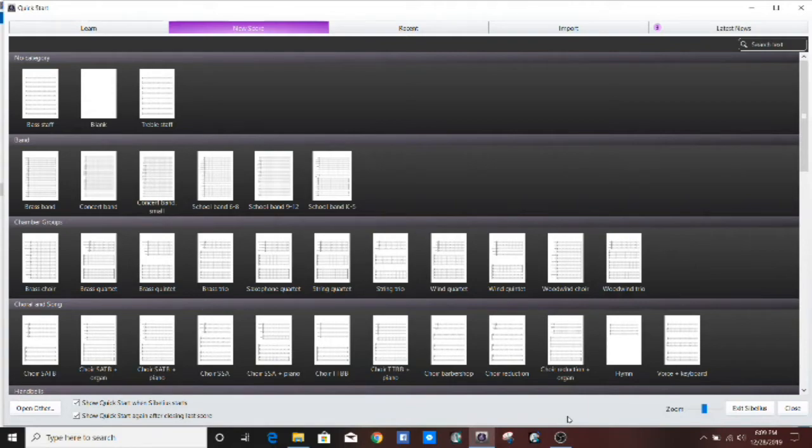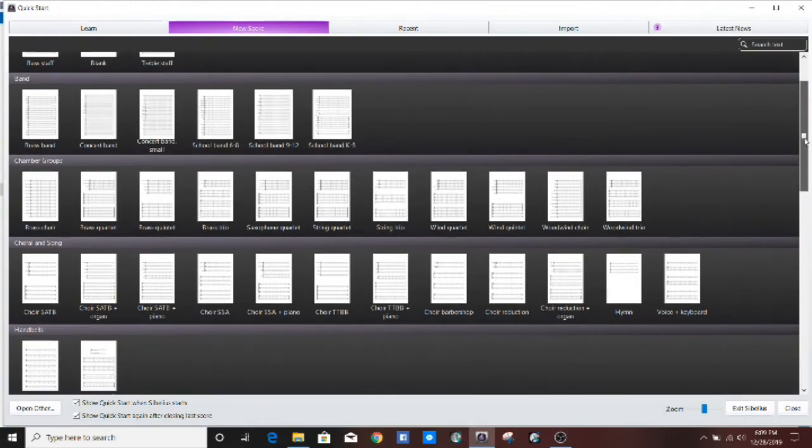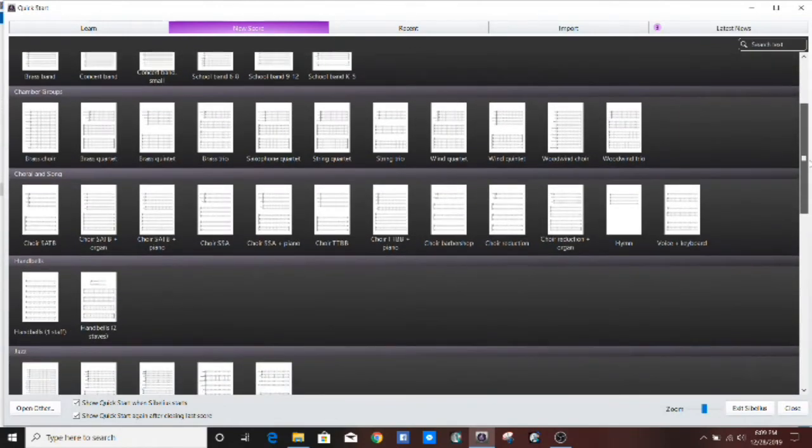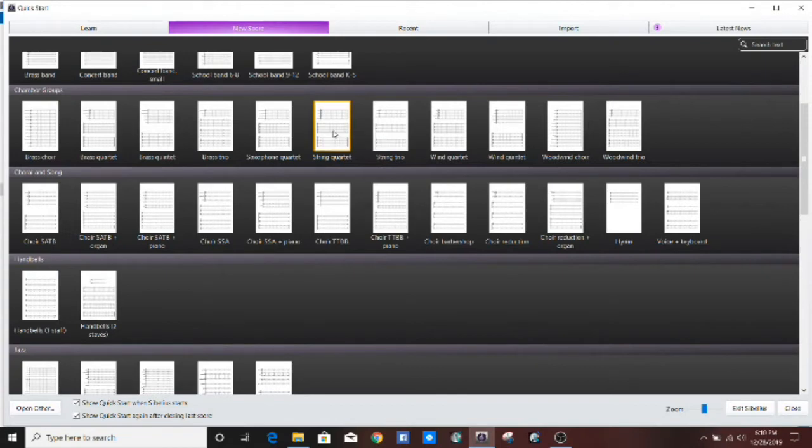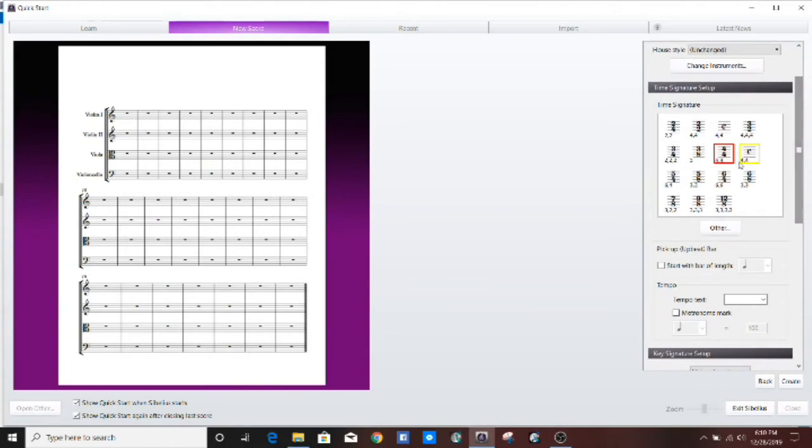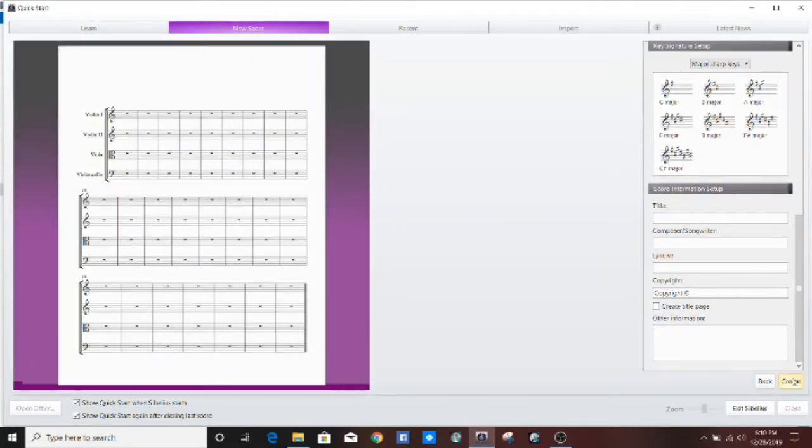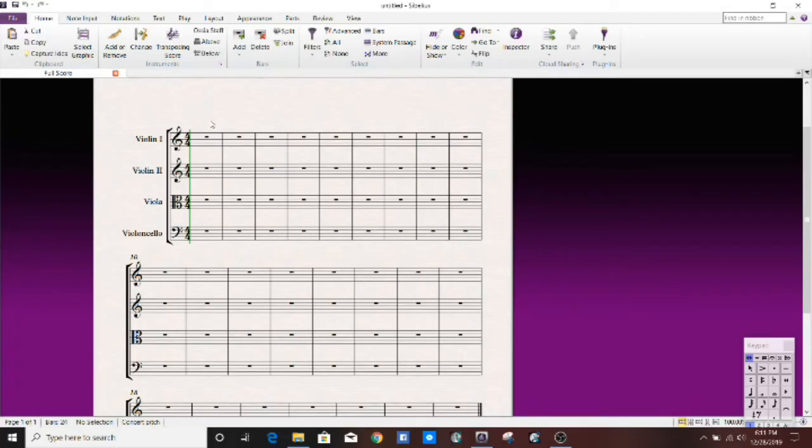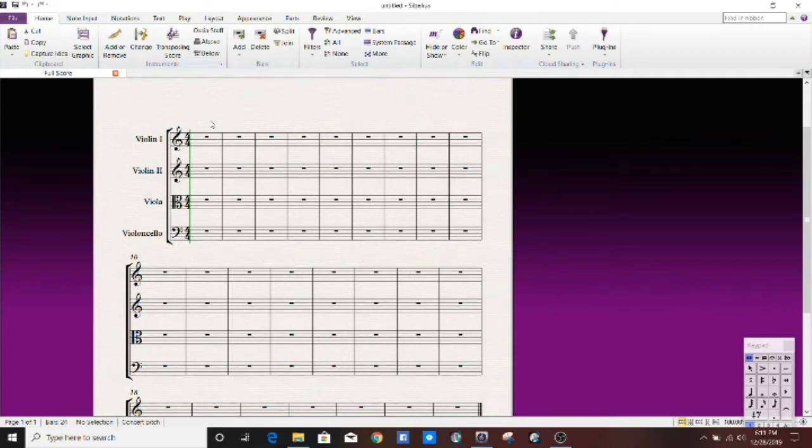So let's get started. The first thing we're going to do is select a score preset that has multiple different lines on it, just so we can show how this is going to look with different parts. So I'm just going to choose string quartet. And just to start, we're going to start with 4-4 time, nothing crazy, and we're just going to go ahead and start. So before we start, I just want to preface this all by saying these tips are designed for score layout and making your scores look really good. They won't work as well with playback, just because we're going to be making Sibelius do things that it doesn't necessarily want to do.